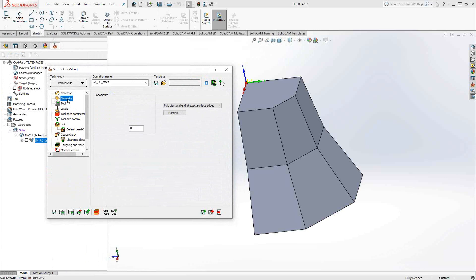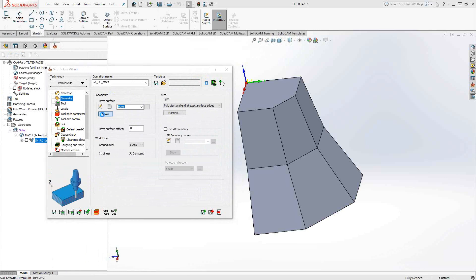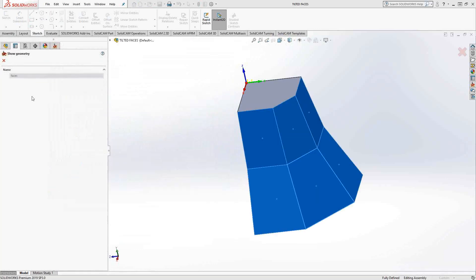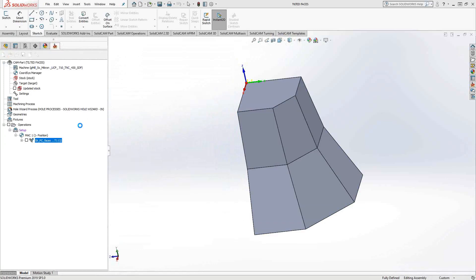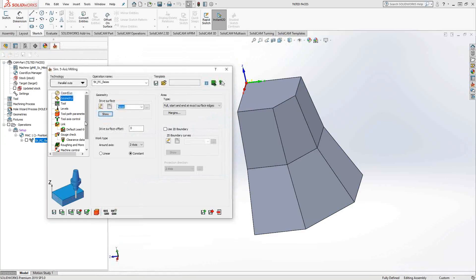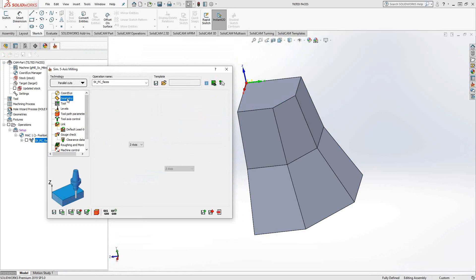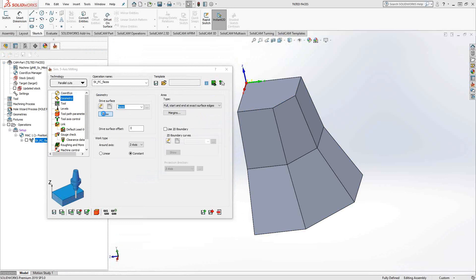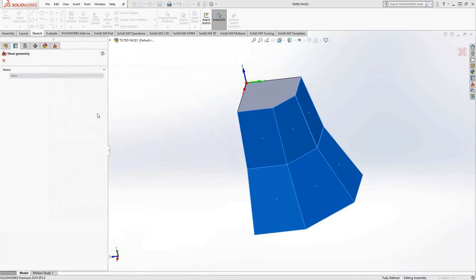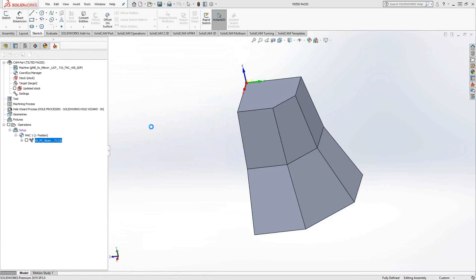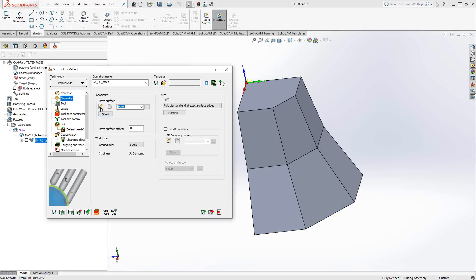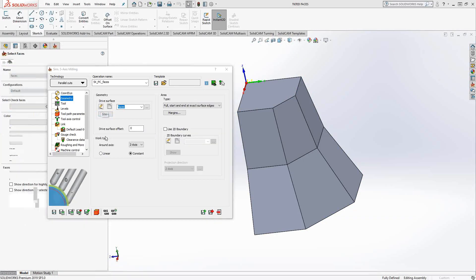Once you choose your surface, in this case I've chosen all of those surfaces there, that's all you need to drive the control of the angle of the tool. In this case, it's just not to be tilted, stays normal to surface. Normal to the surface literally is just perpendicular to that surface and you could also see from the surfaces what that actually means.